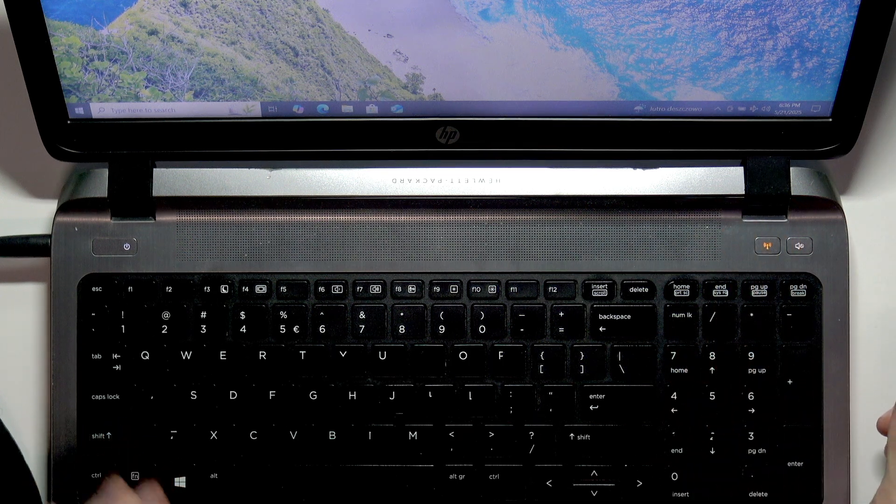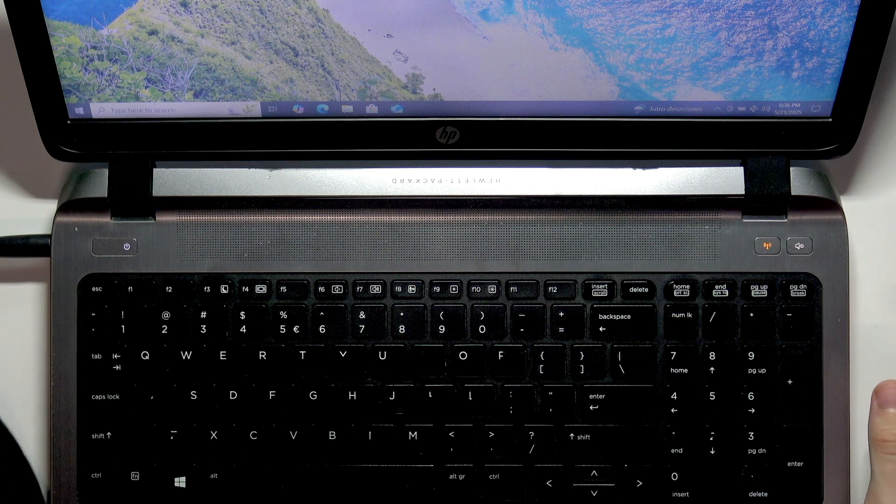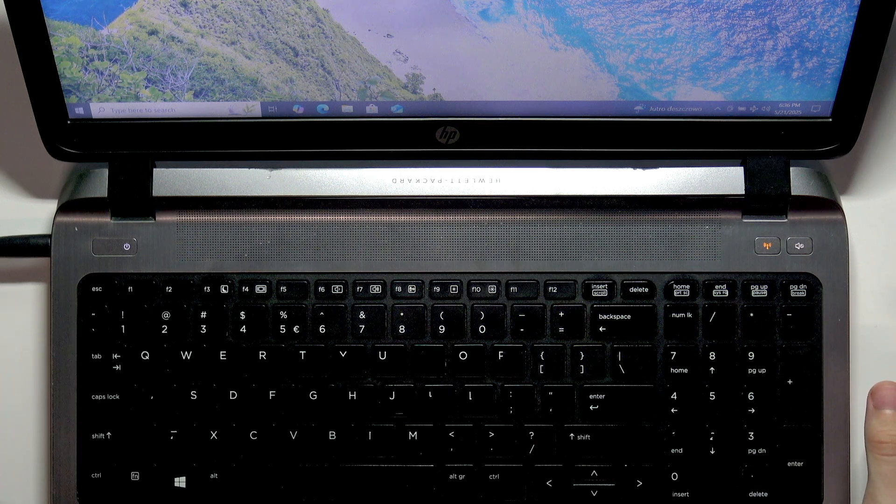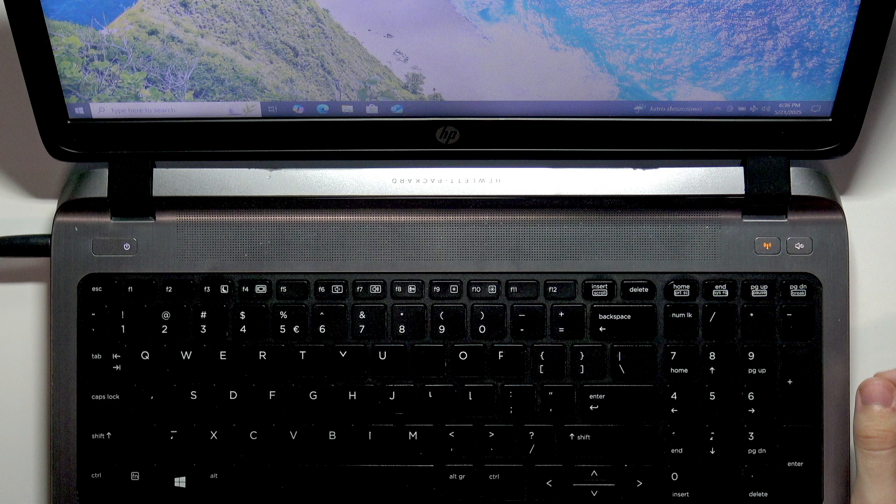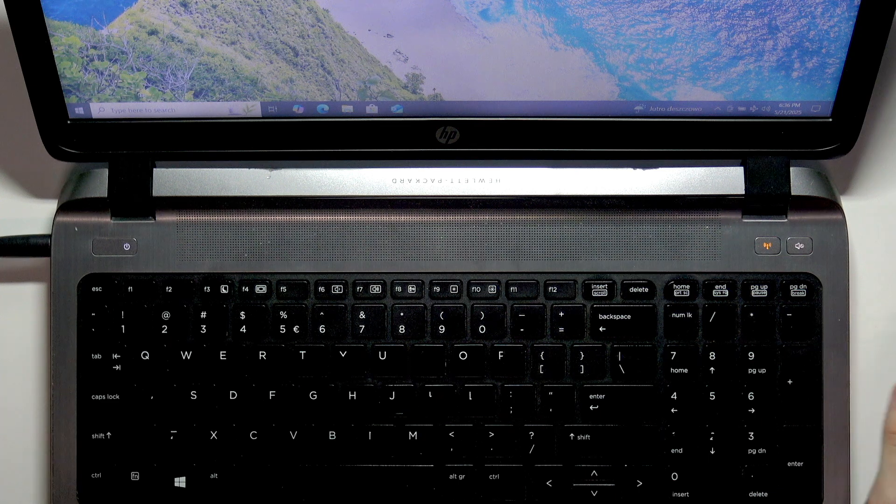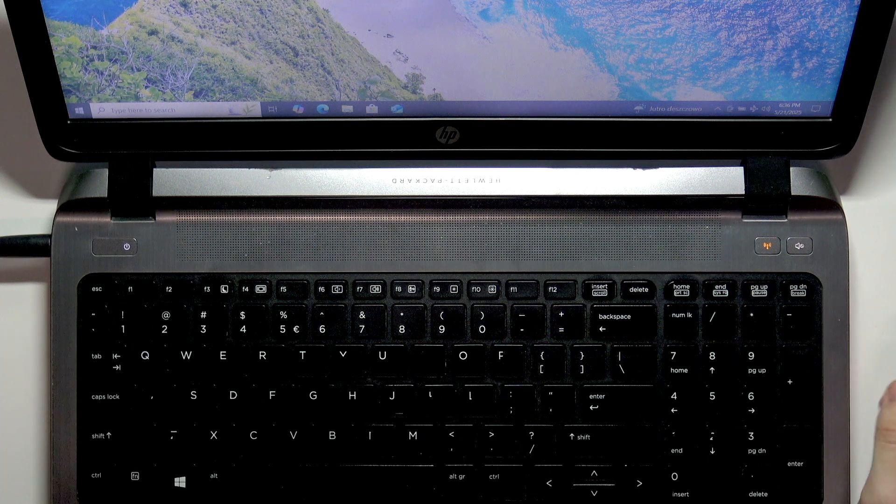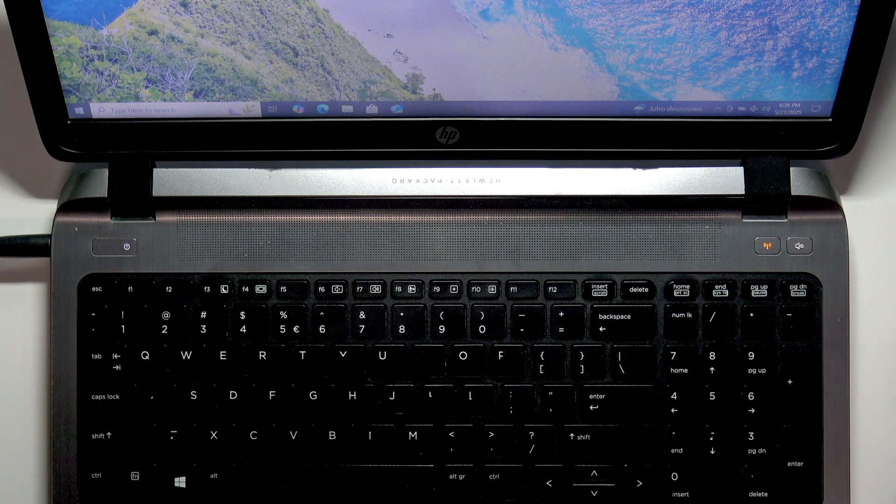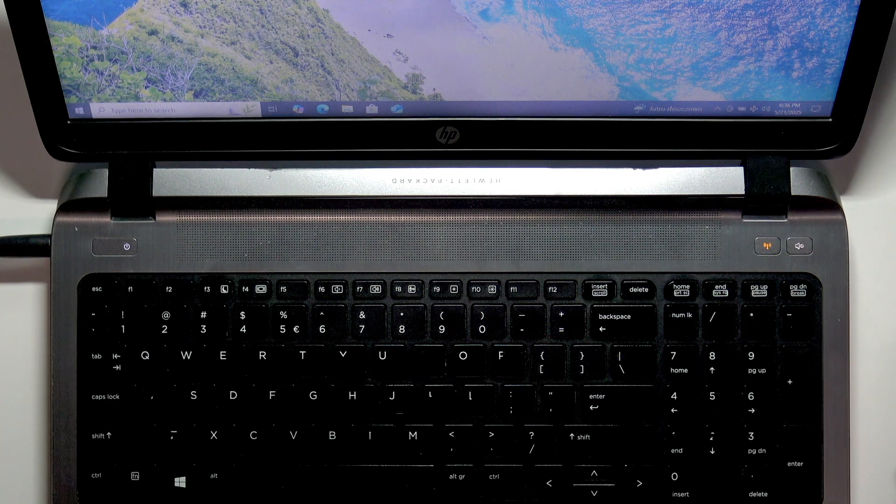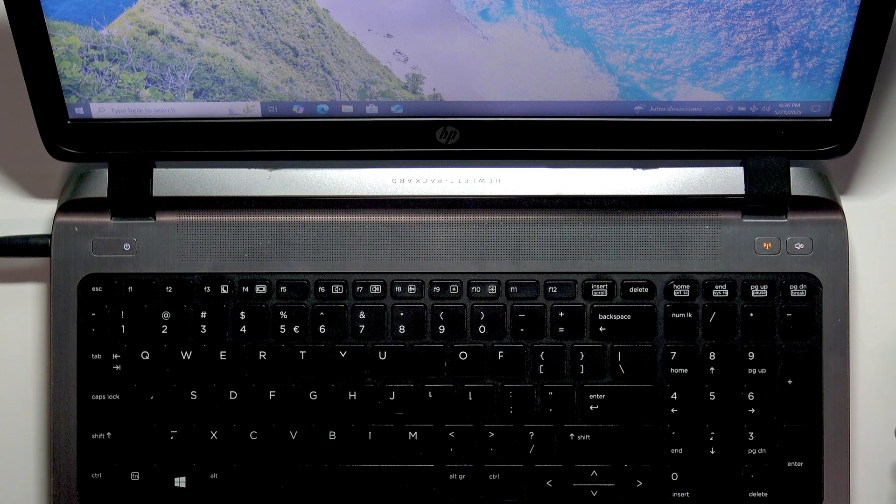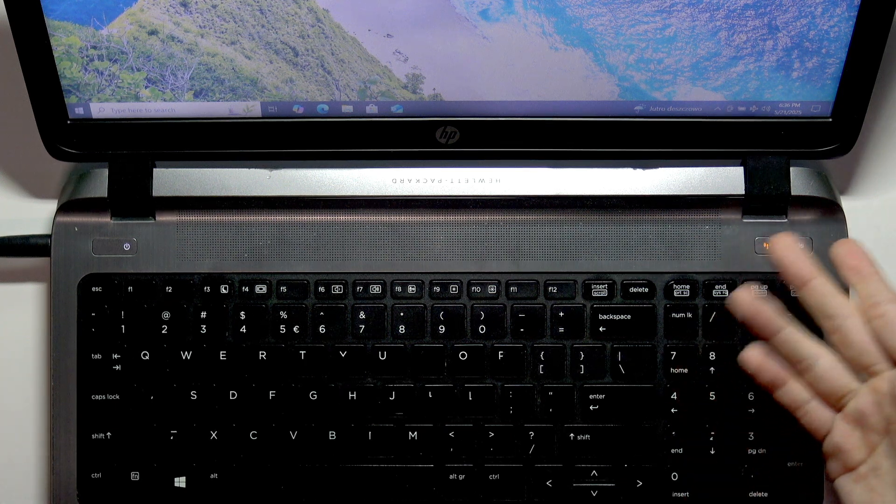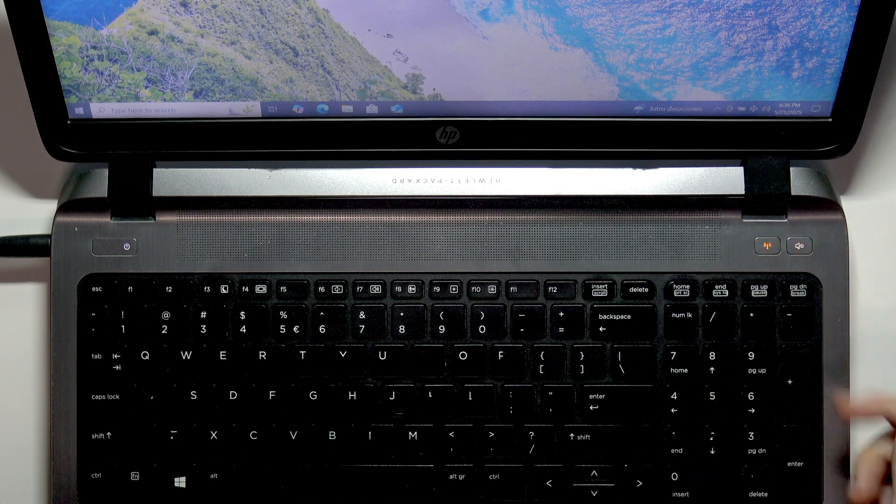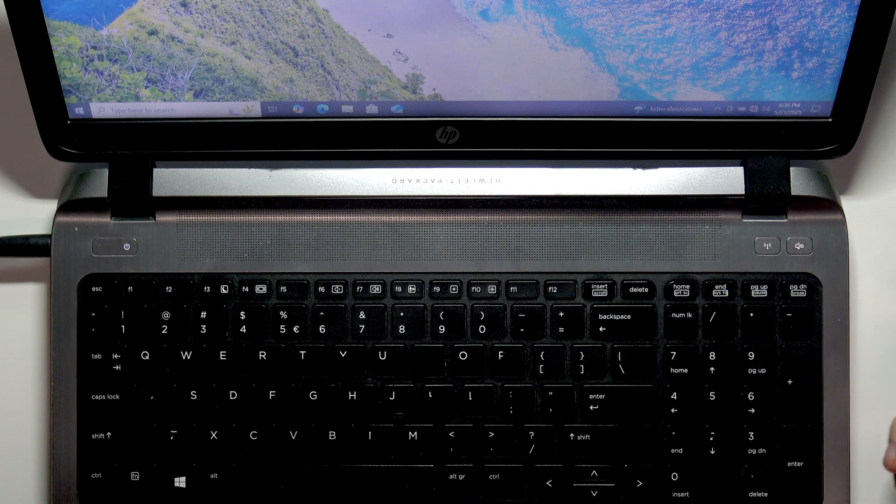That means you don't get connection from Wi-Fi or mobile data if you have a SIM card inserted, because this laptop supports a SIM card. If you want to turn airplane mode off, click on that button.